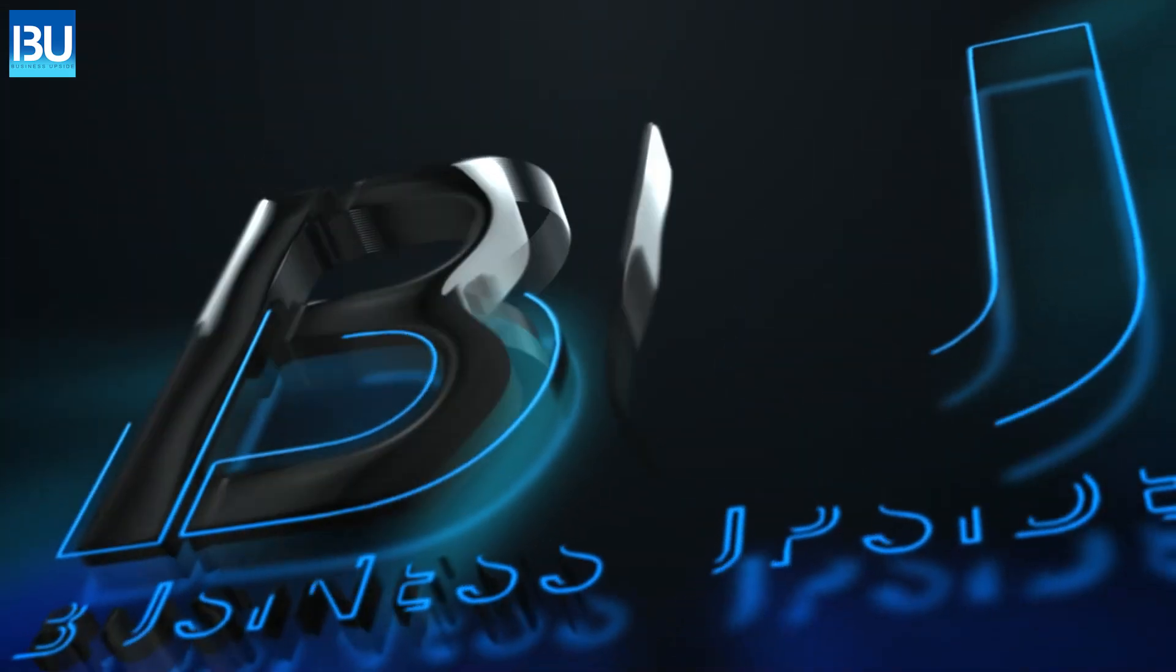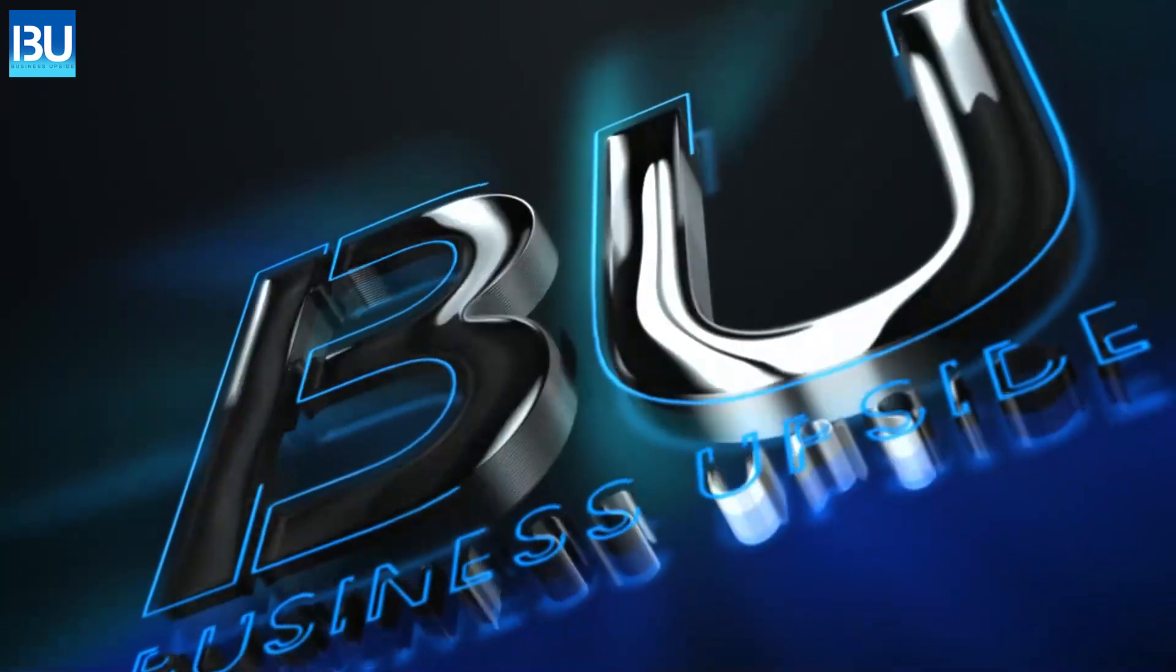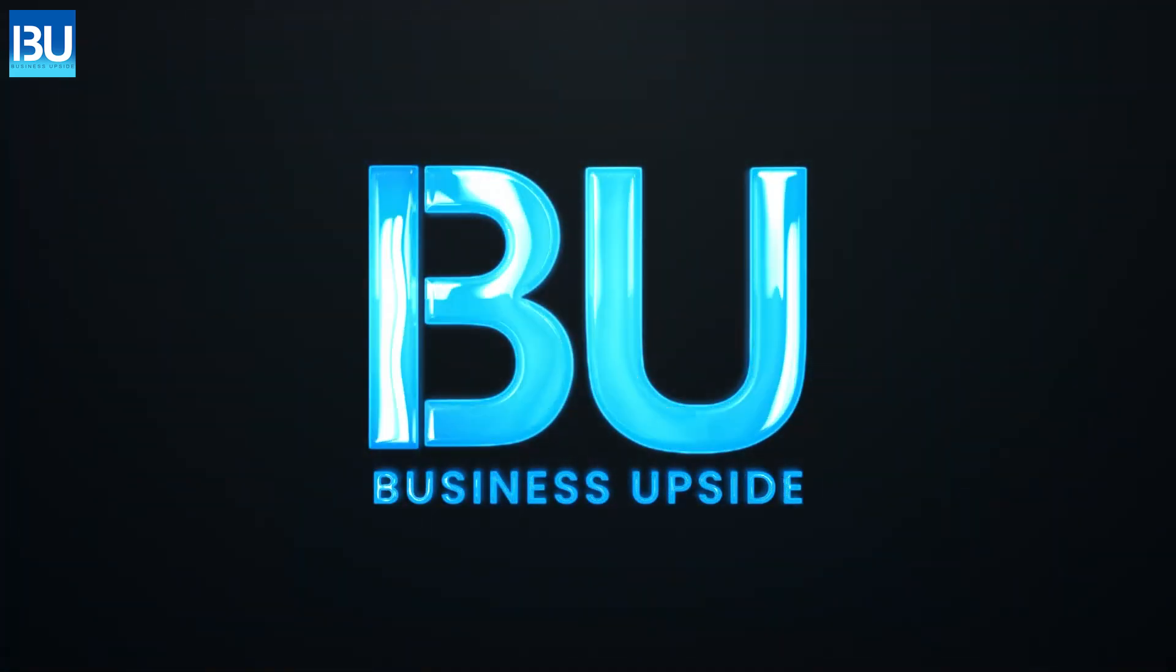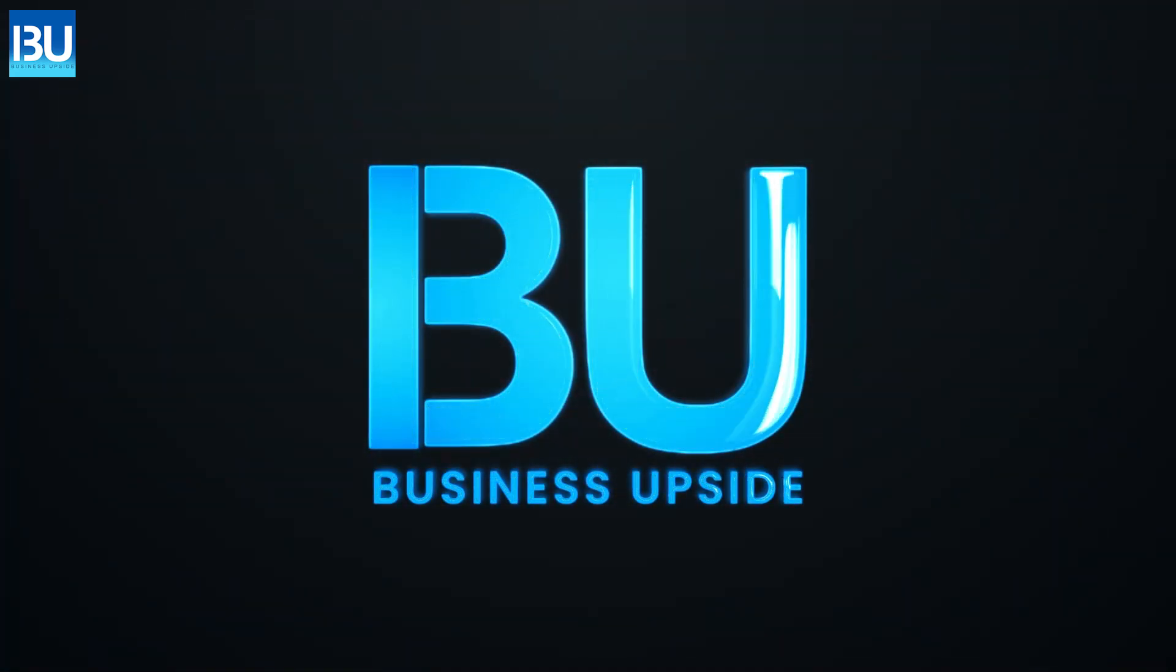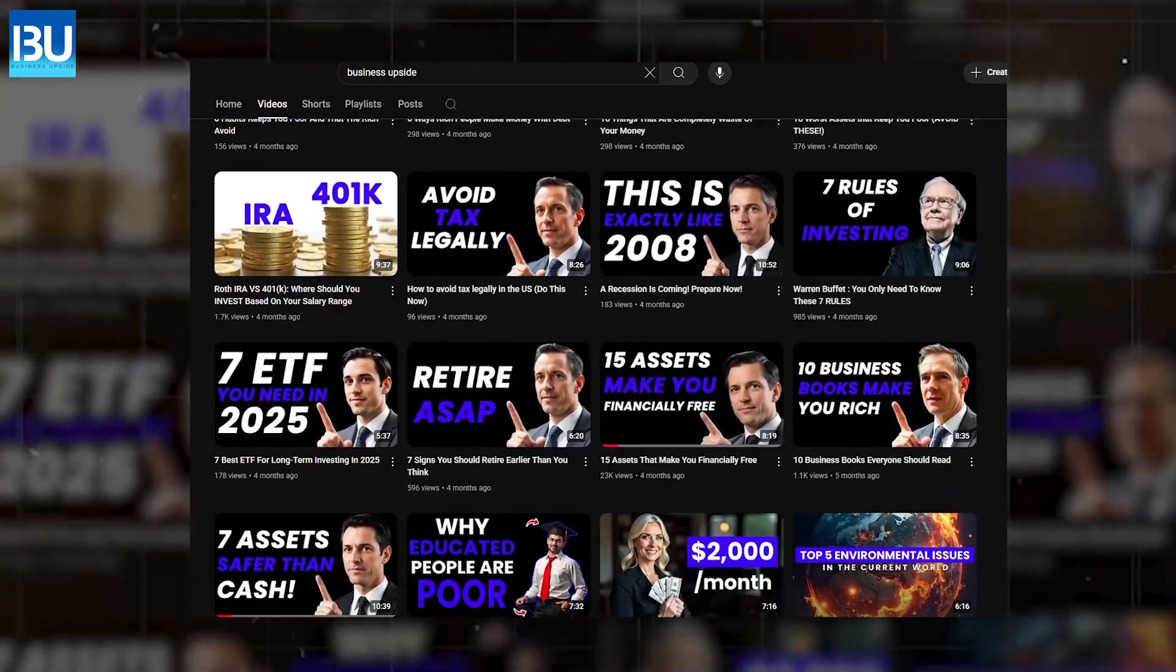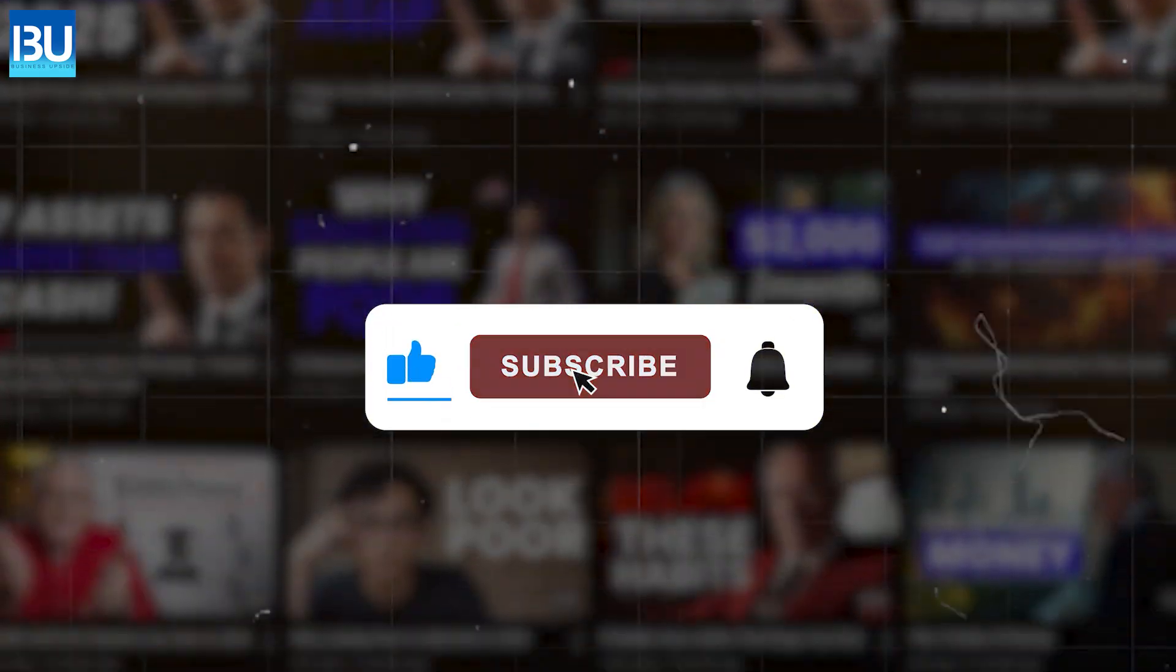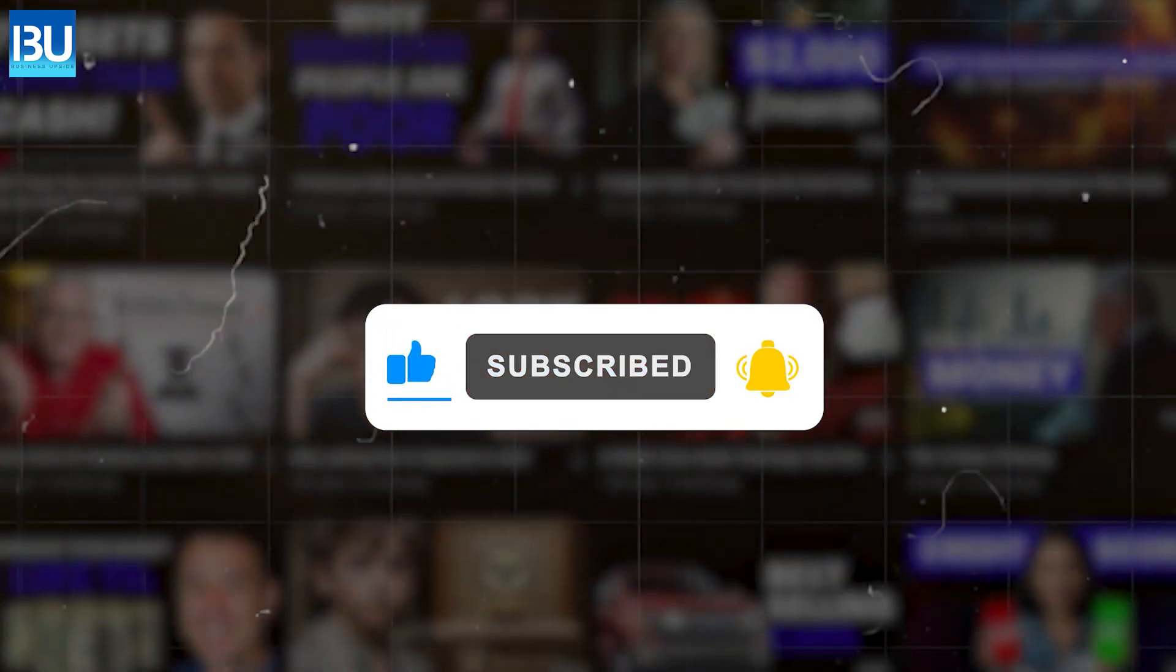Welcome to Business Upside. If you like our videos, give a thumbs up and subscribe to our channel.